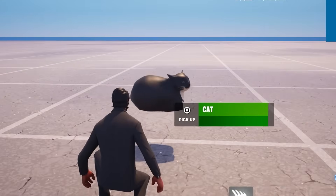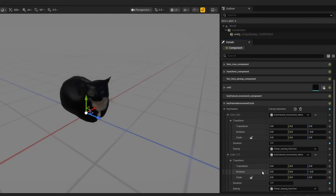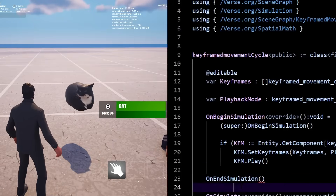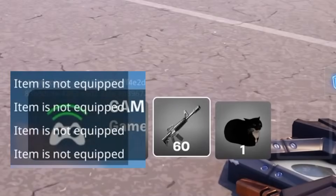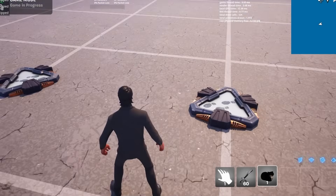Custom items are finally here in Fortnite Creative and UEFN, and in this tutorial I'm going to show you how you can actually make them from scratch — stuff like how to make them spin, how to detect when they're equipped, and other things like that. So let's just get to it.